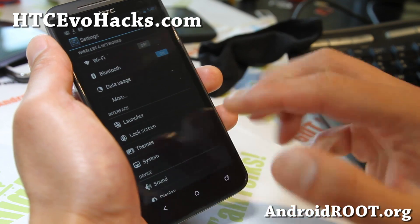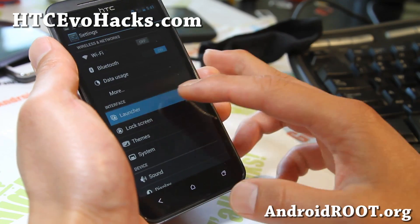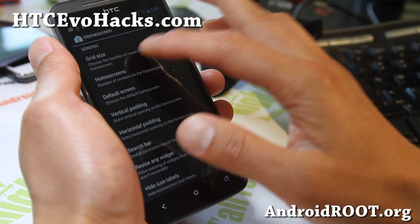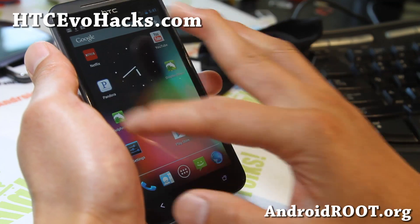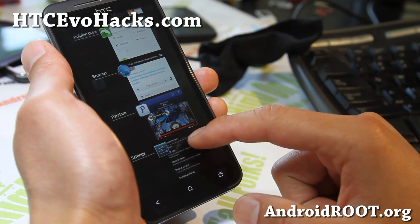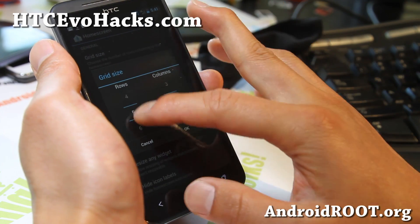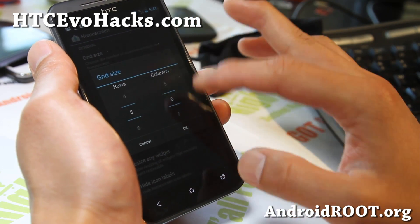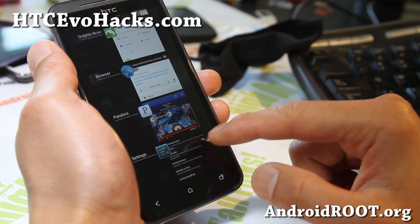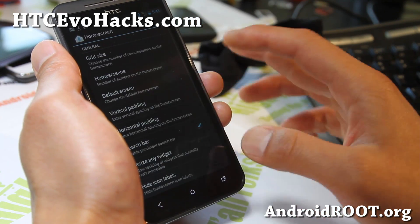Let me walk you through this for those of you who never tried the latest CM10. In the interface, you can go to the home screen and change the grid size. Right now you can see it's 4x4. Since we have a lot of space left over, you can probably get this to about 5x6, so you have more space and you'll be able to put a ton more apps. That's for the home screen.